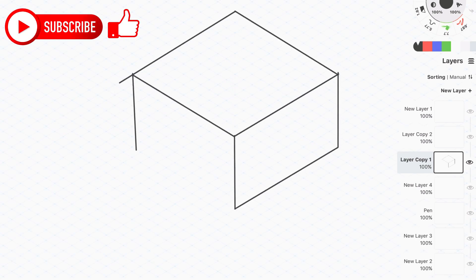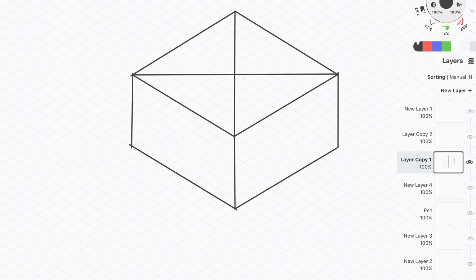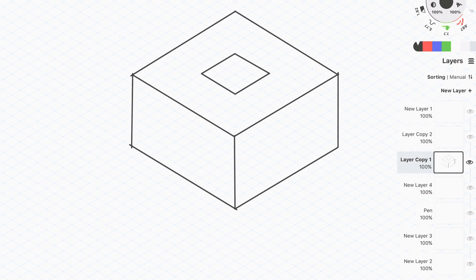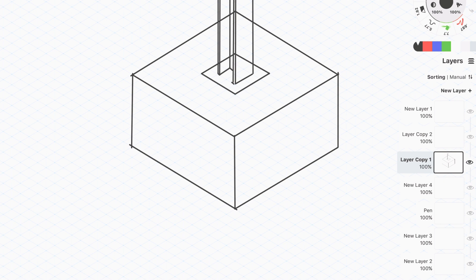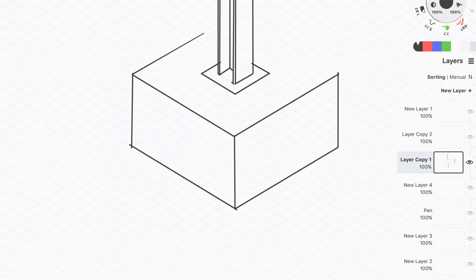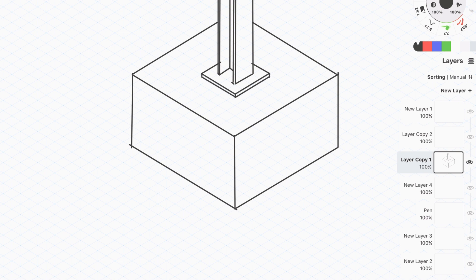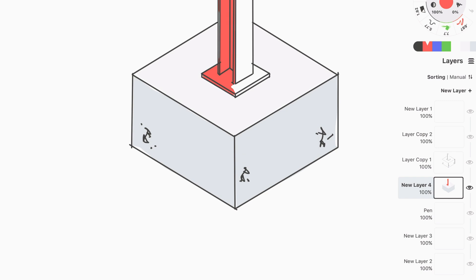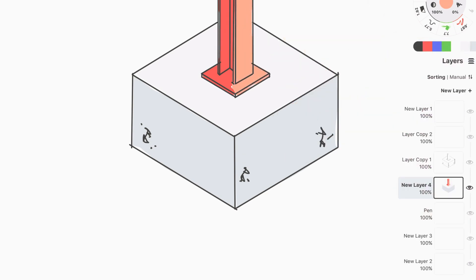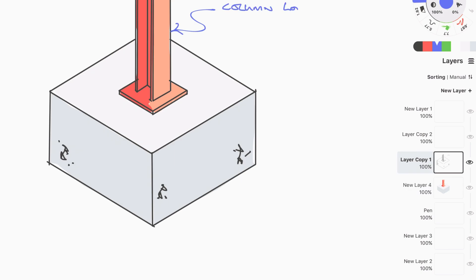Moving on to pad foundations, which are typically square — there are two types: unreinforced and reinforced. Generally, if the bearing strata is deep, say 1.5 meters below ground, it makes sense to use a mass concrete (unreinforced) pad foundation, since the excavation required lends itself to mass pads. If the bearing strata is shallow, say 0.5 meters, shallow reinforced pads minimizing excavation are the better solution. Other site or project factors can sway the decision, but regardless, the first step in sizing the foundation is always the same.